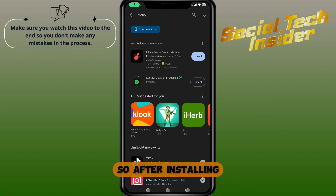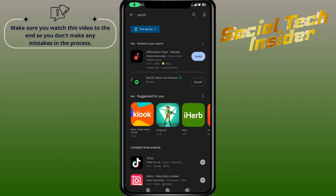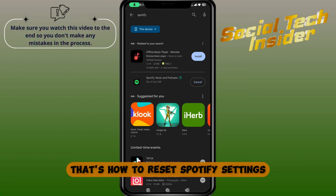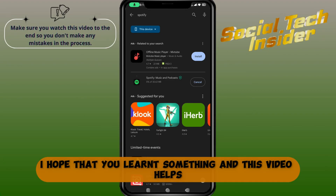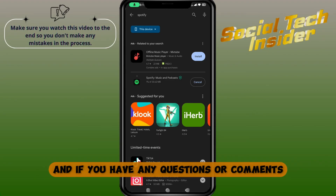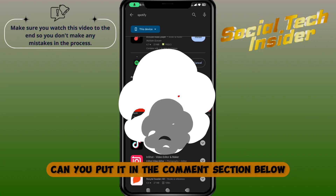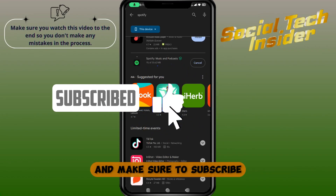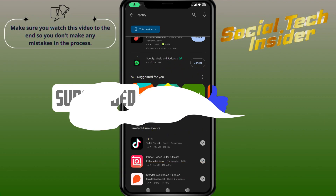After installing, just log in again with your account. So that's it, that's how to reset Spotify settings. I hope that you learned something and this video helps. If you have any questions or comments, kindly put it in the comment section below, and make sure to subscribe and like our channel. Thanks!